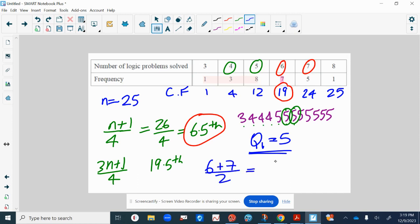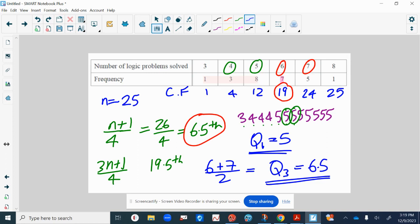So Q3 would be 6.5, it's going to be in between those two values. If it still doesn't make sense, you might have to come and see me, but I know you won't have much time. Anyway, good luck.